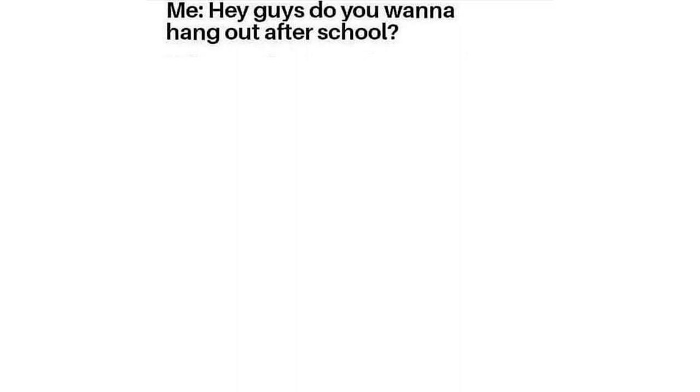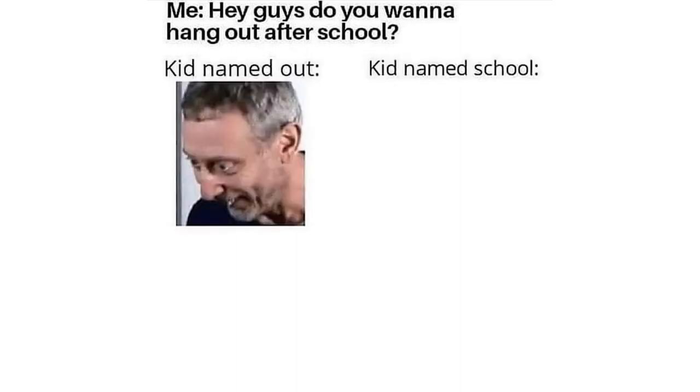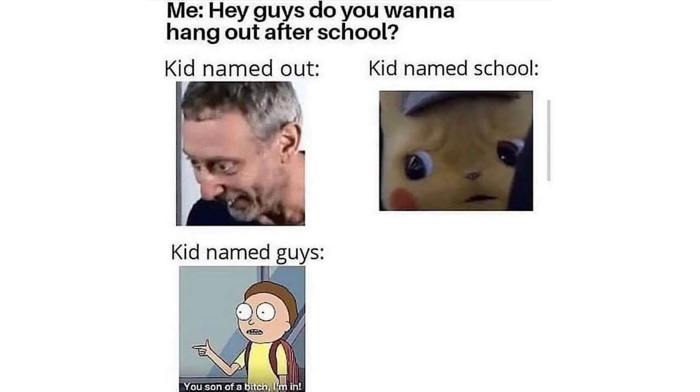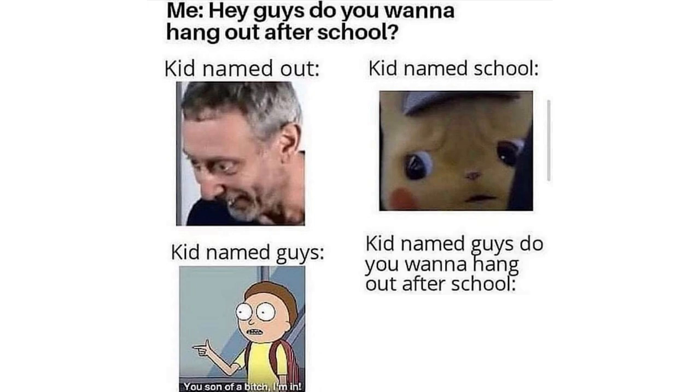Me. Hey guys do you wanna hang out after school? Kid named out. Kid named school. Kid named guys. You son of a bee I'm in. Kid named guys do you wanna hang out after school. Hey.